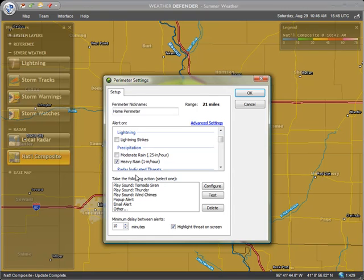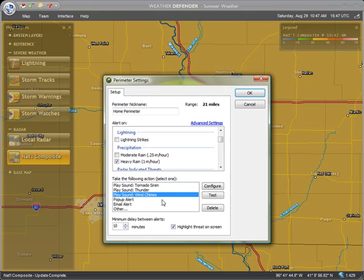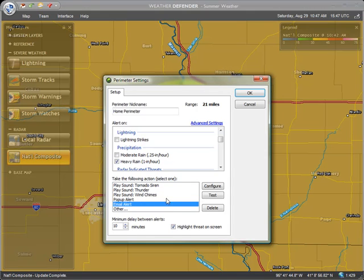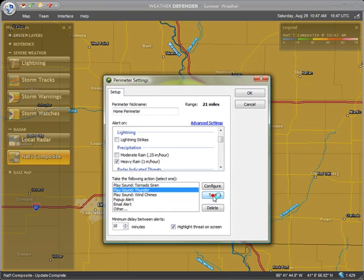Next, select how to receive the alerts. Options include audible alarm or sound effect, on-screen messages, or email or SMS text to my phone. You can test the alert method by clicking the Test button. As long as I am within earshot of this computer, I will know when severe storms are entering my perimeter. Click OK to save your settings.